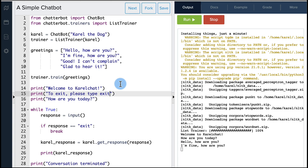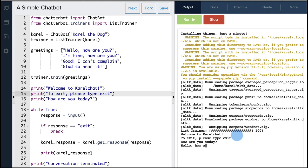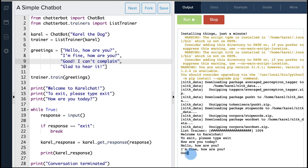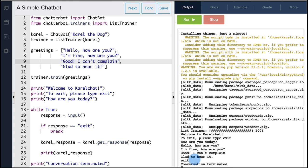Let's rerun our chatbot to see how this works. Now it says 'Welcome to Carol Chat. To exit, please type exit. How are you today?' So I can say 'Hello, how are you?' and the chatbot replies 'I'm fine, how are you?'. I'll write the next line: 'Good, I can't complain', and the chatbot replied 'Glad to hear it'. Now I want to exit the conversation, so I type 'exit' and it says 'Conversation terminated'. Now it's your turn to explore this example. Happy chatting.